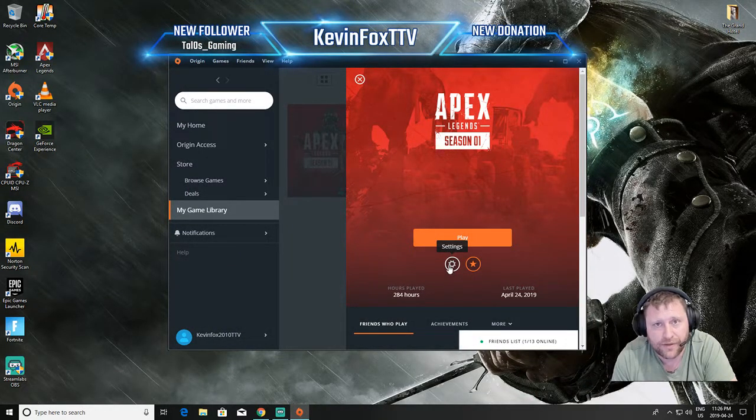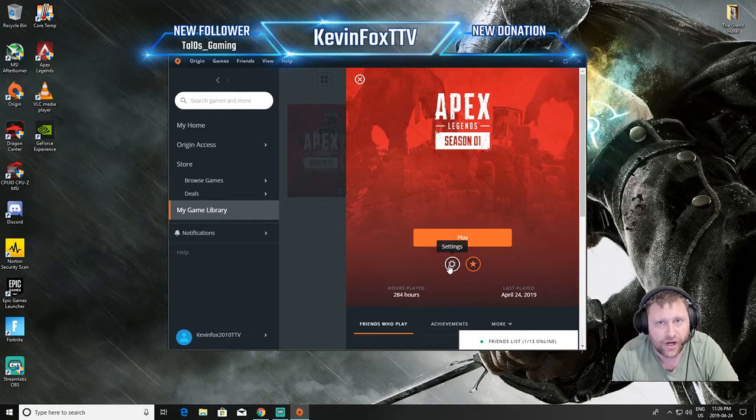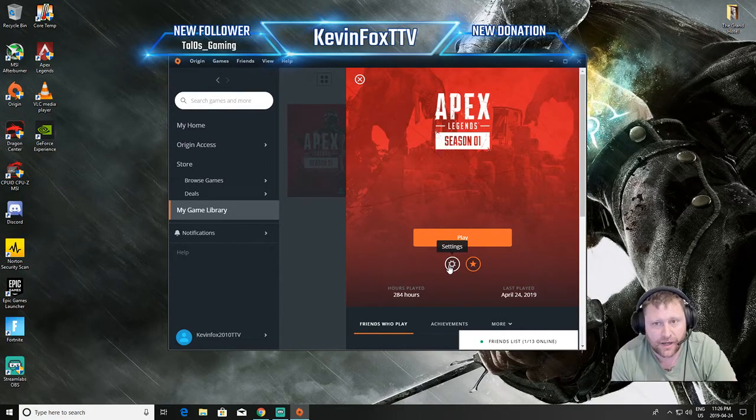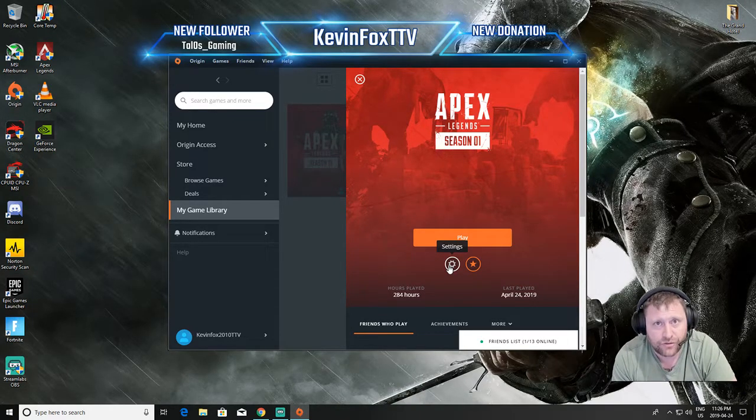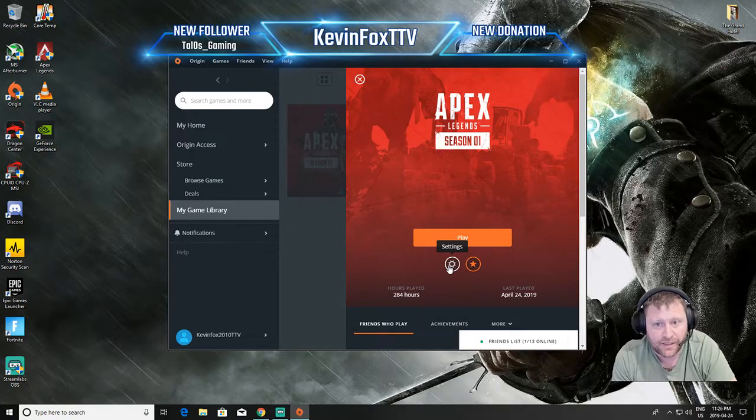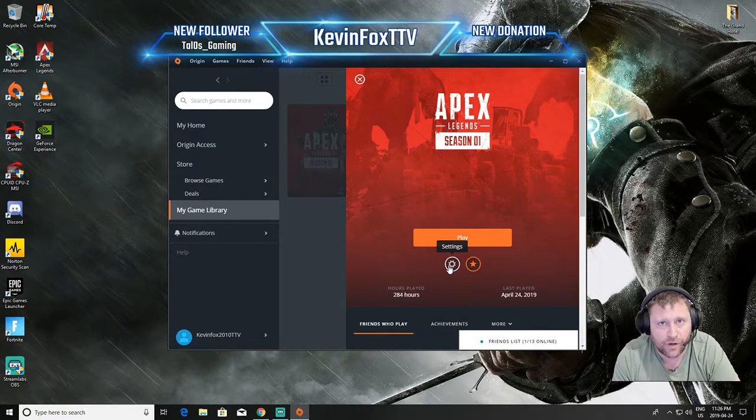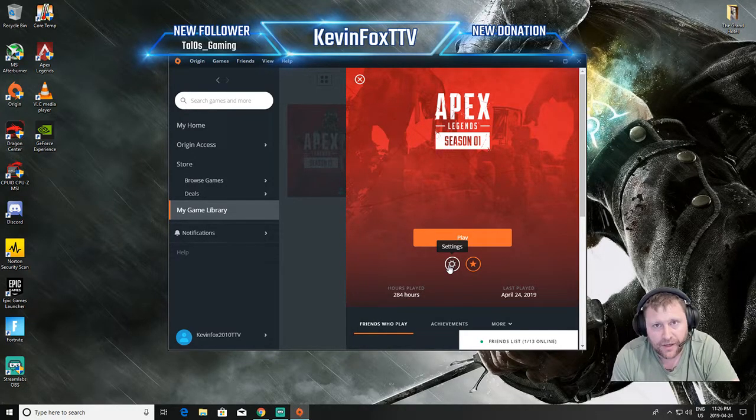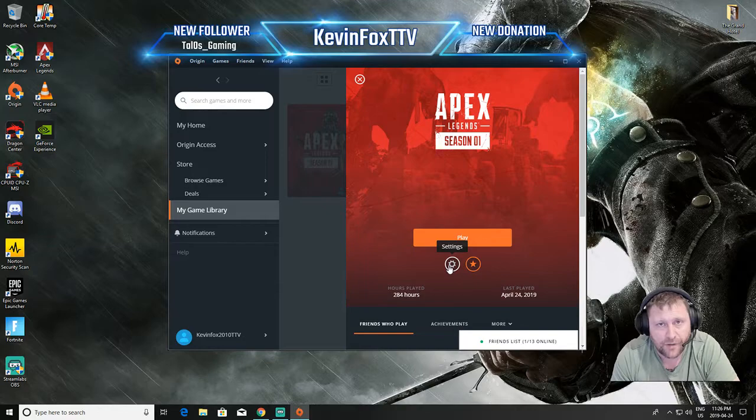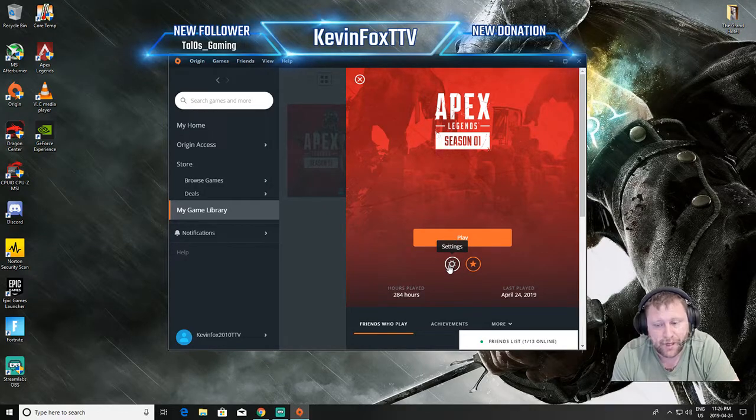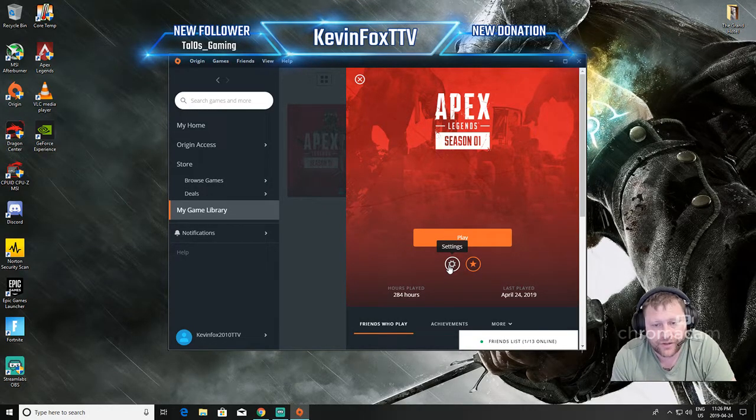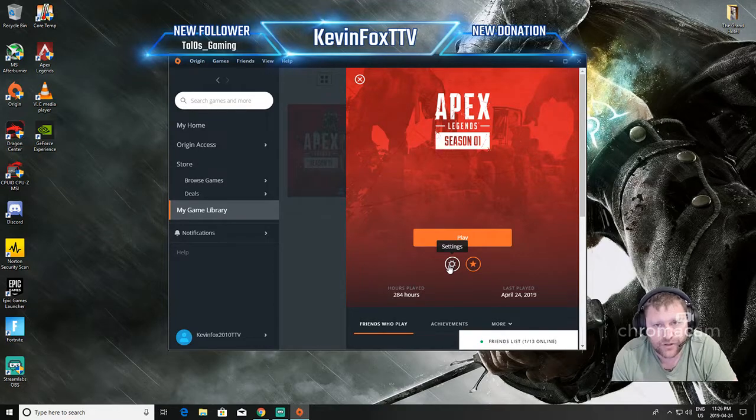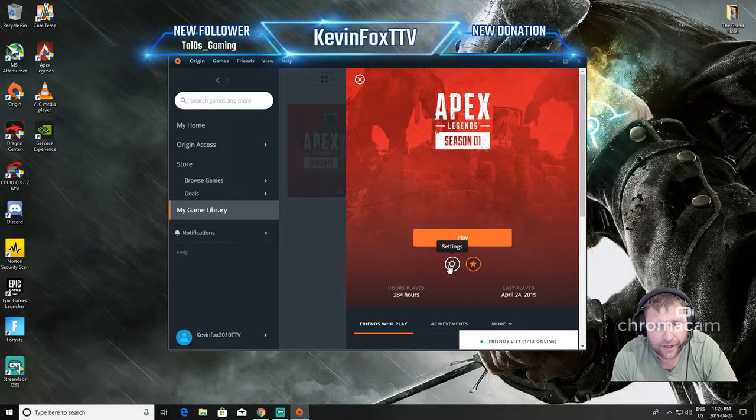So those are the main things guys: definitely check out the data center that you're connecting to and put on your frames per second limit in your properties for Apex. The other option that you can do is check your speed, make sure that you've got good internet connection.